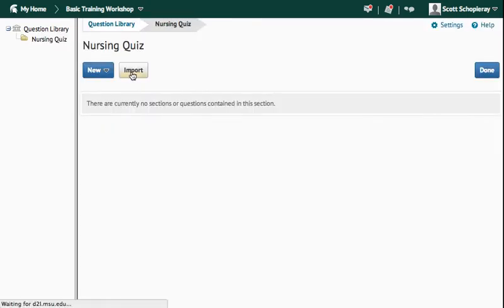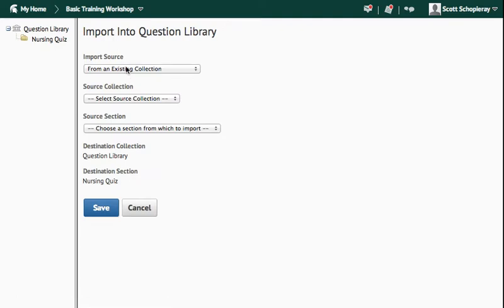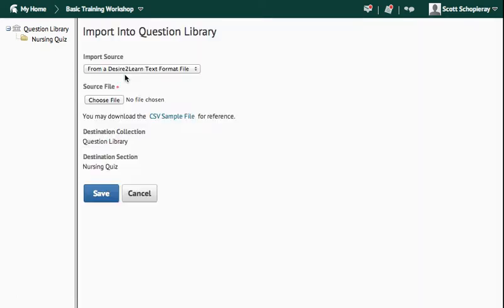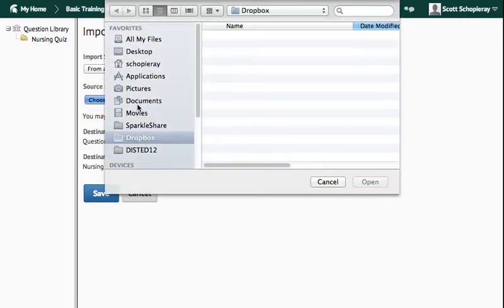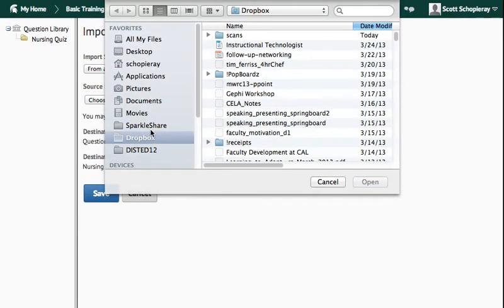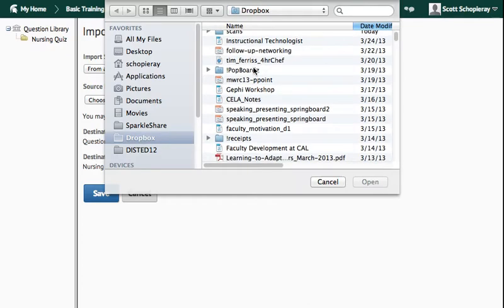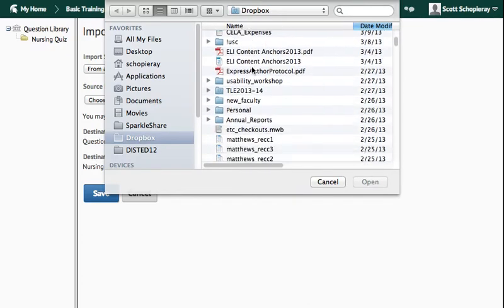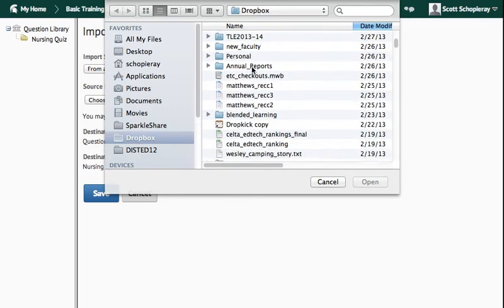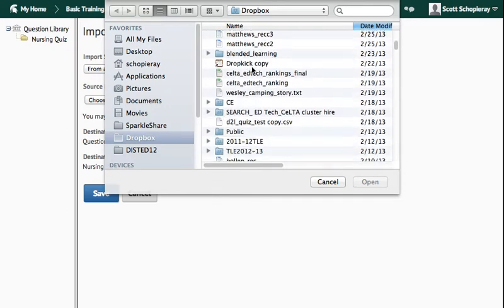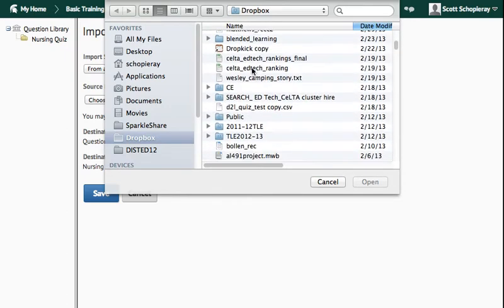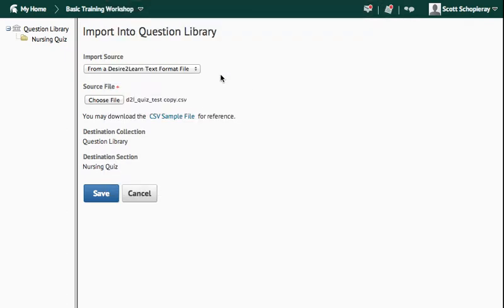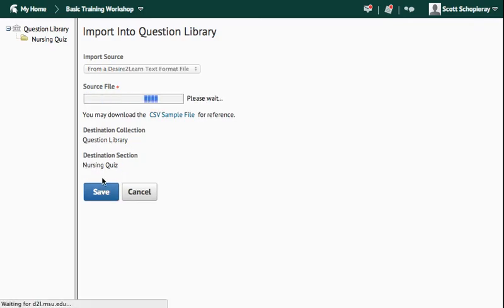And I'm going to import here. So my import source is going to be a Desire2Learn text format file. My source file is going to be the CSV file that I have. So I'll scroll through here and find the CSV file right here, double-click it, and save.